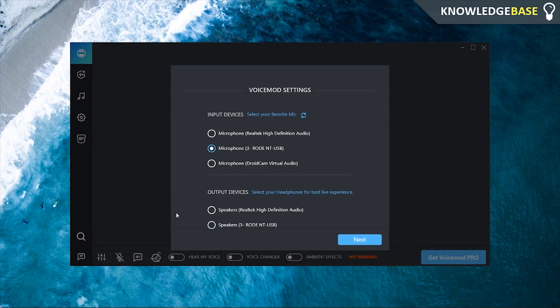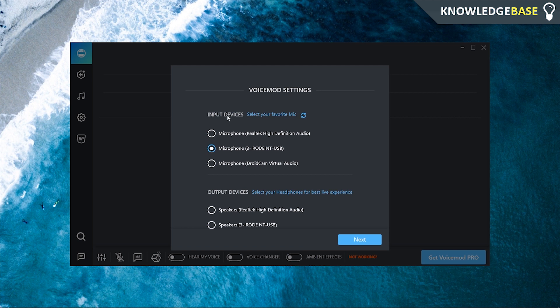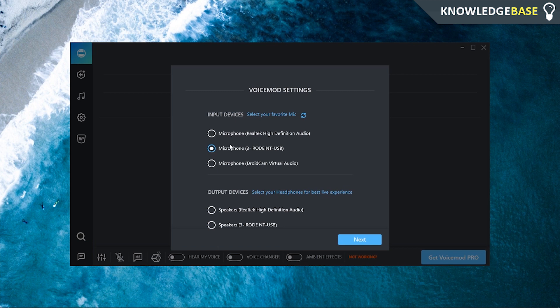So when you first launch VoiceMod you're going to be prompted here to enter your input device. So your input device is going to be the device that you usually speak with, the microphone you usually speak with. I usually use my Rode NT USB microphone. So we're going to click that one here and then I'm going to put the output devices as my speakers. Then we're going to click next and wait for it to load.